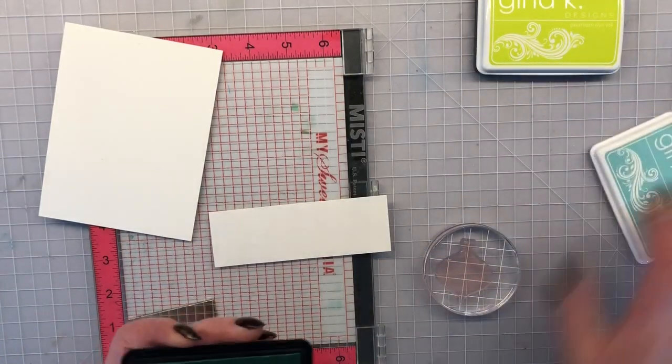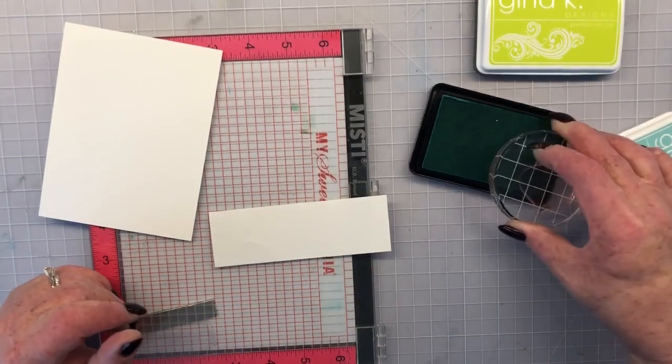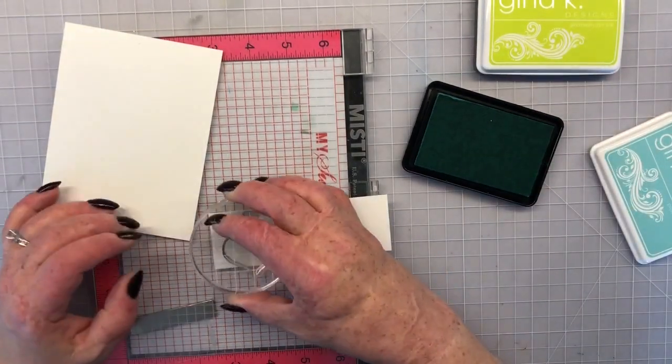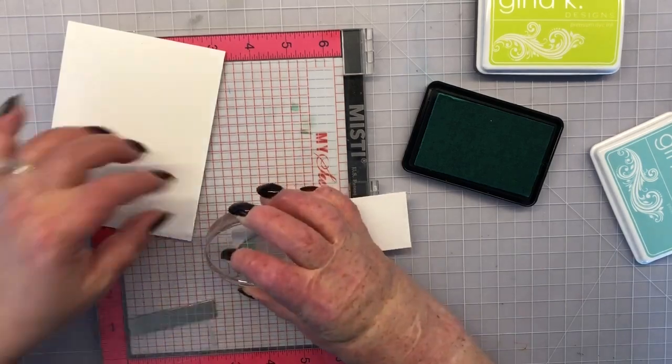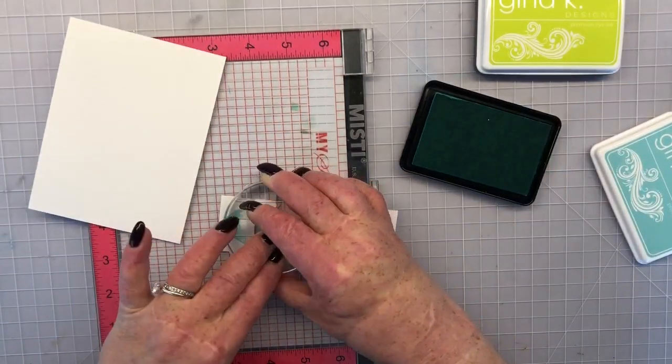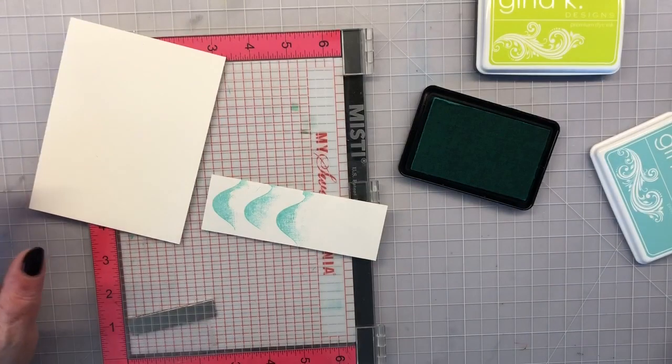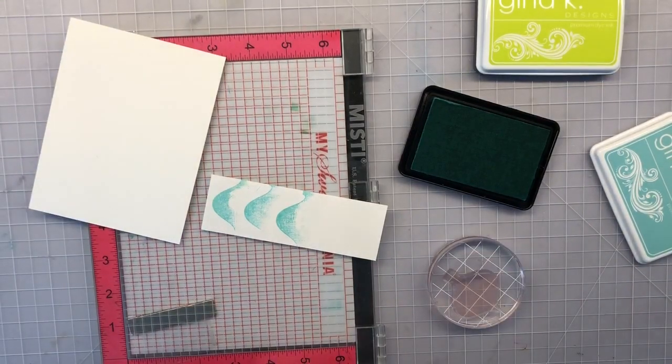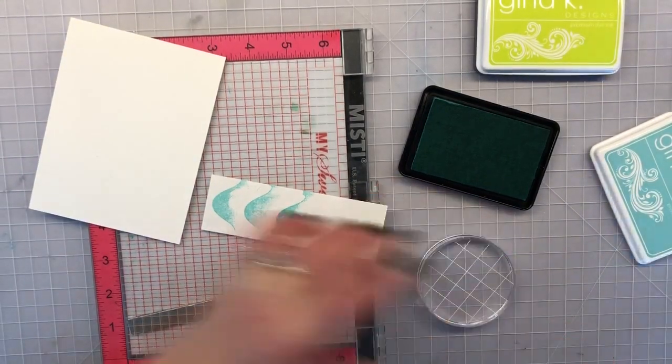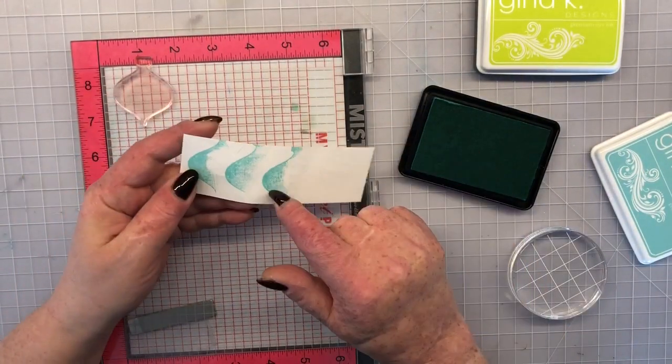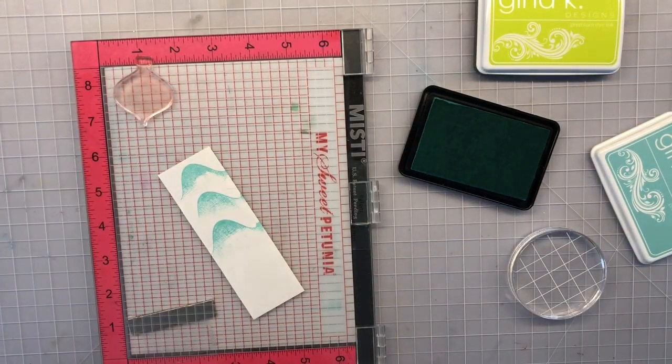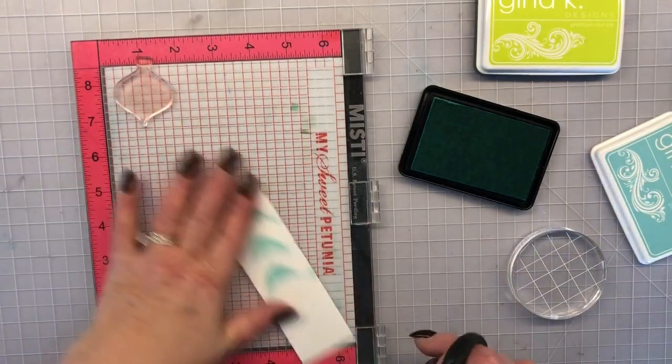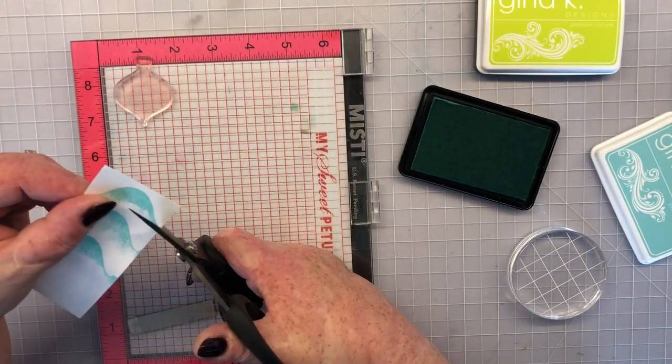I started out by using the ornament stamp on a block and I'm just stamping the edge of this ornament three times onto this masking paper. This is actually Masking Magic. It is the Gina K Designs and Thermal Web collaboration and it is a really nice masking paper.